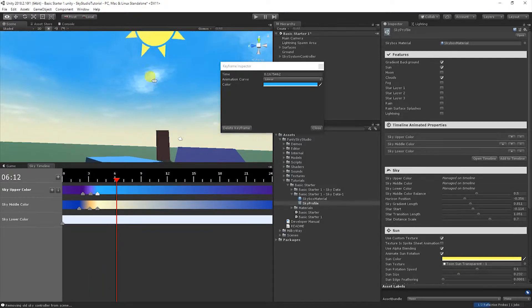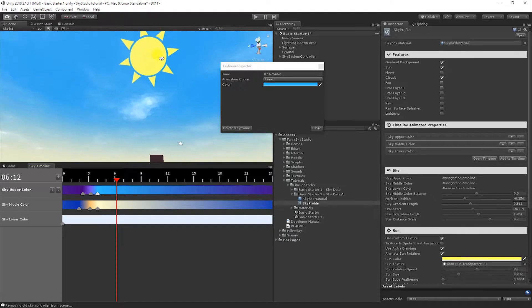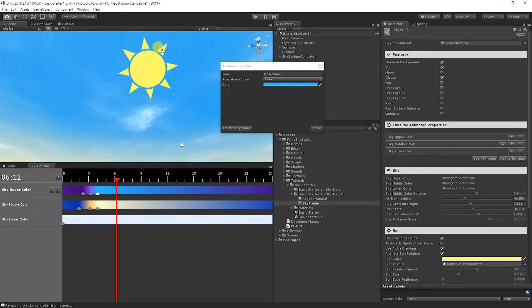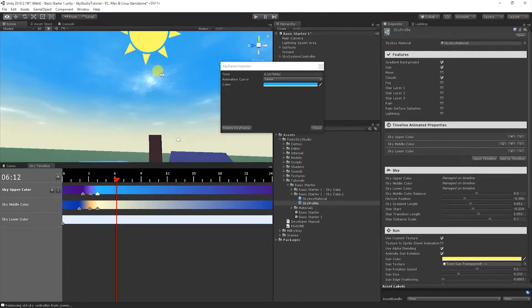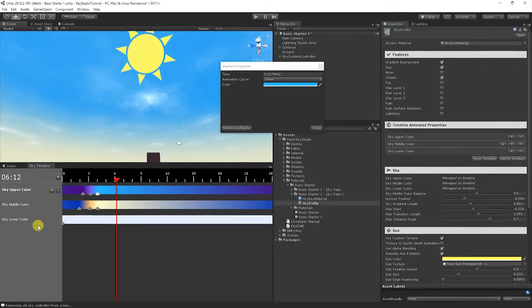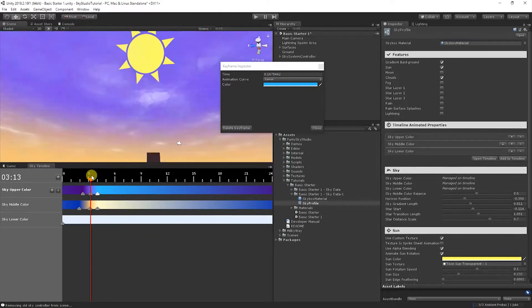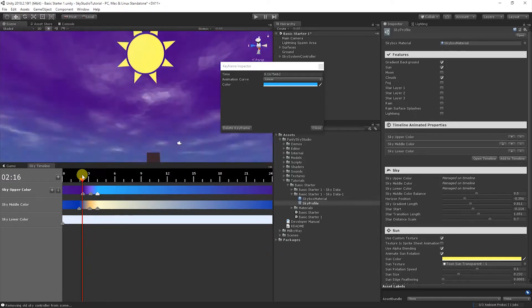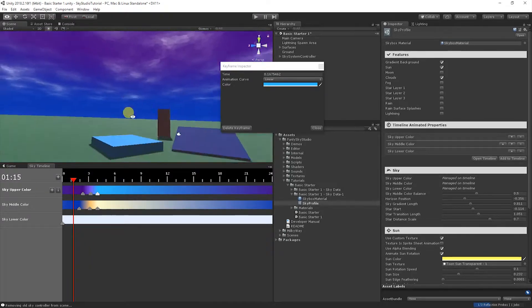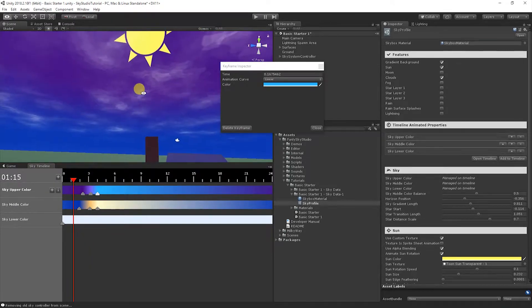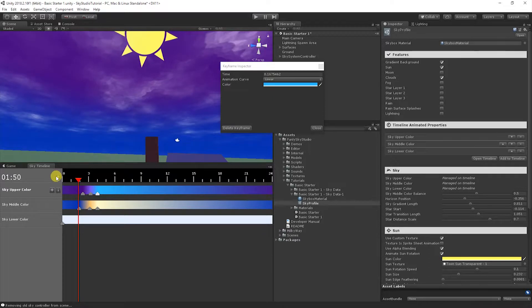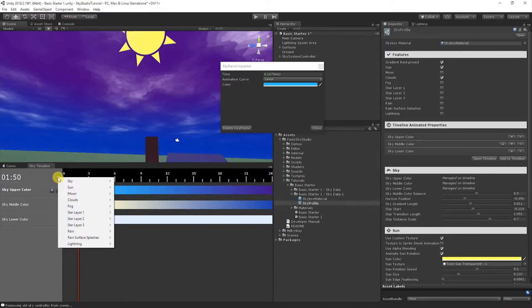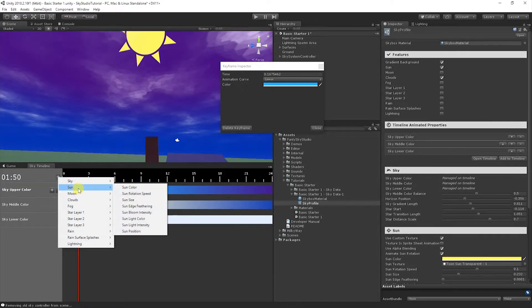So you'll notice here now as I drag it, we get a nice little sunrise. You're probably noticing now the sun's in the same spot the whole time. That kind of breaks the illusion. Let's animate the sun into place here during the sunrise.